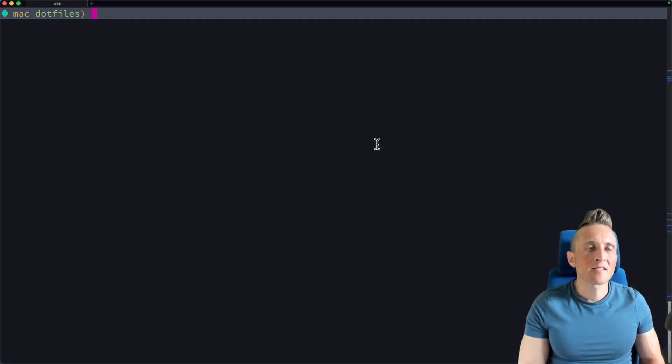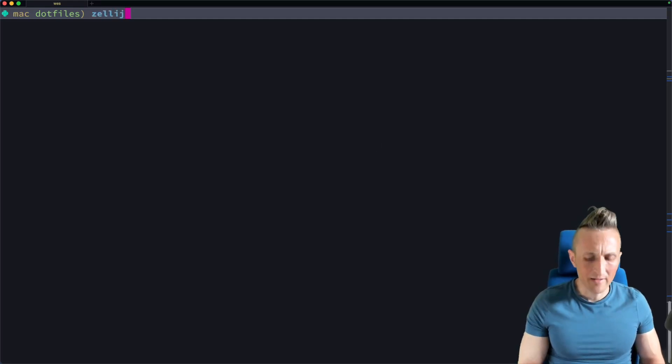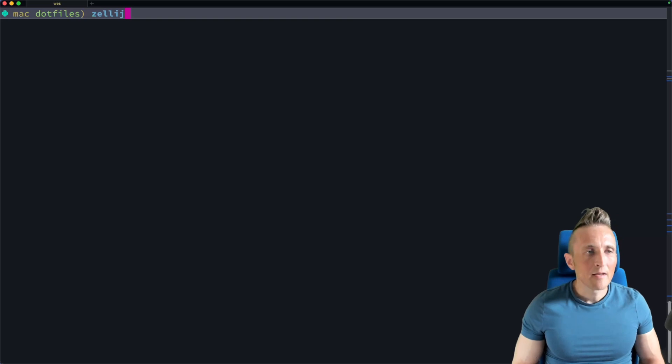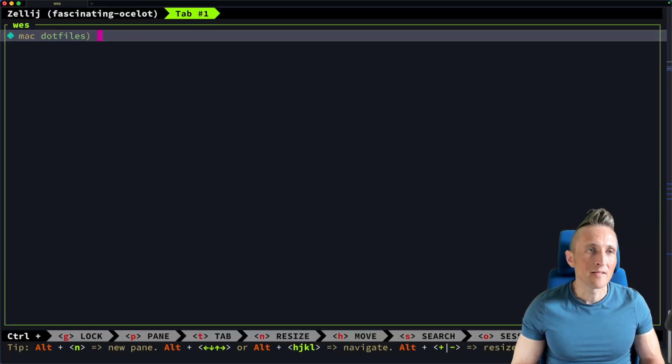All right, so today I stumbled on something new called Zelage or Zelage. I'm not certain how that's pronounced, but essentially this is an alternative to something like Tmux, at least that's what it is in my opinion.